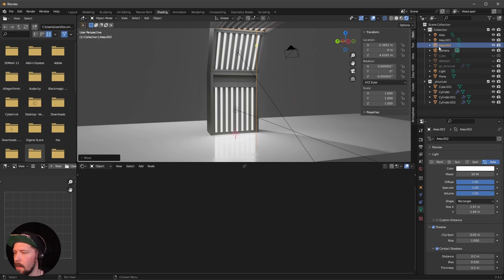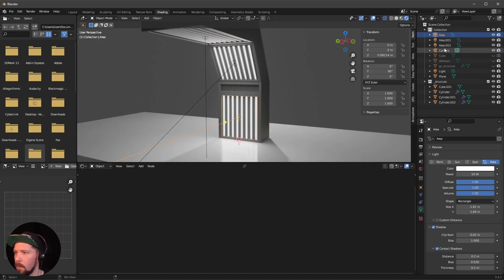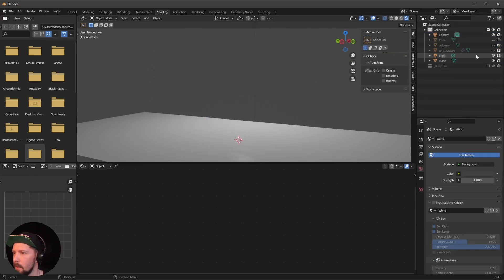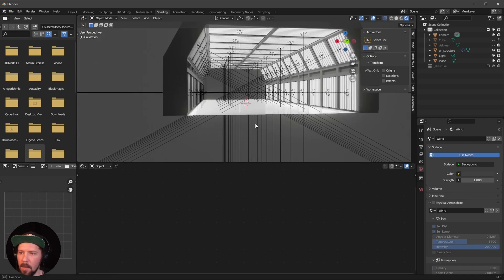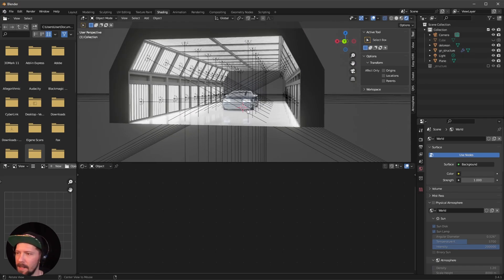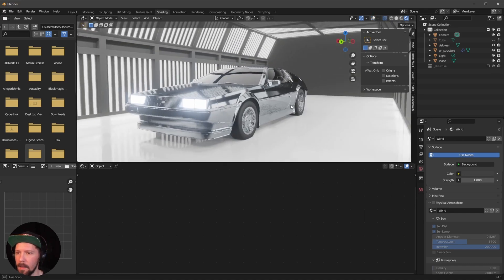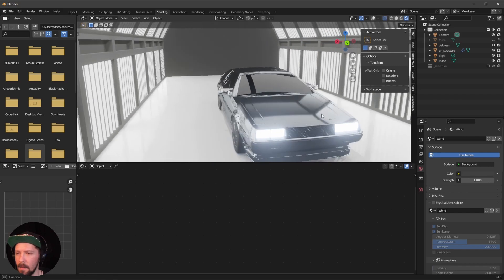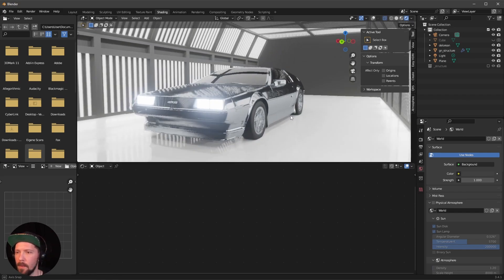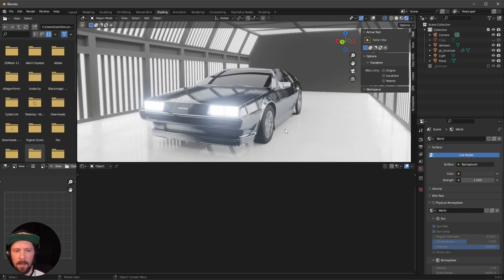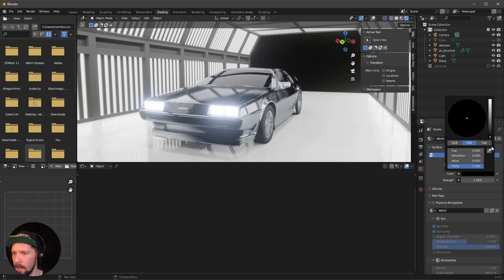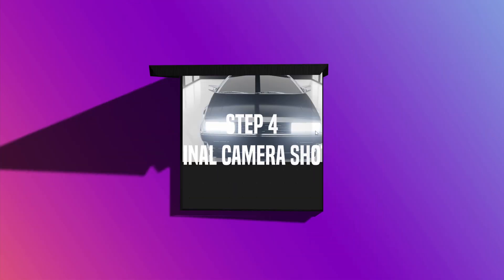Now put all three area lights into our structure and hide them. Re-enable the structure — it's looking much much better. Enable the DeLorean and we now have real-looking lights. It's a little fake up close, but for EEVEE that's okay. Change the background to black.